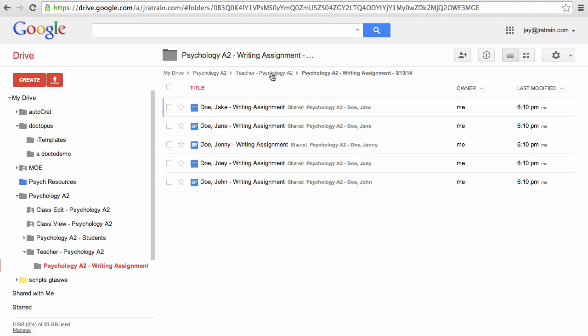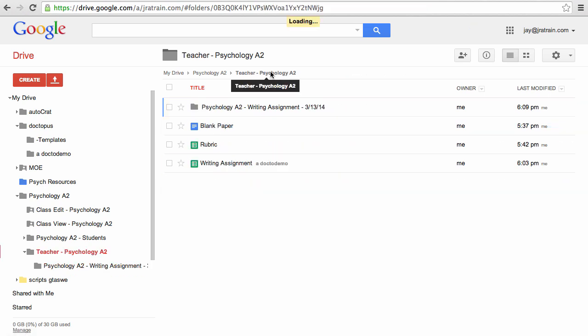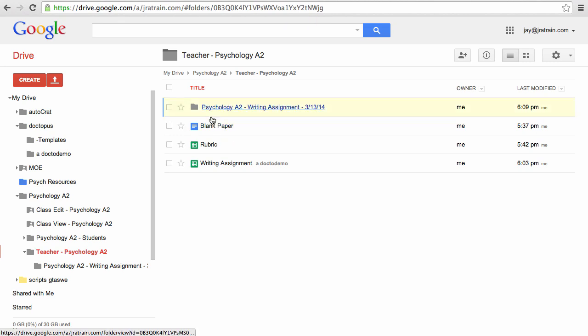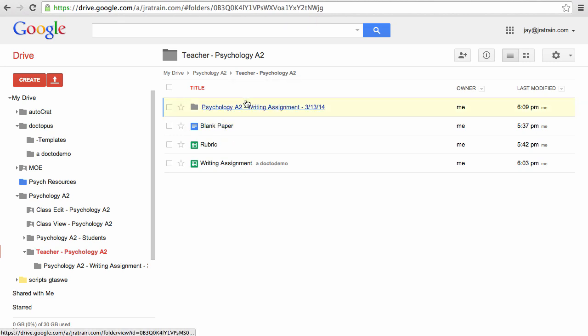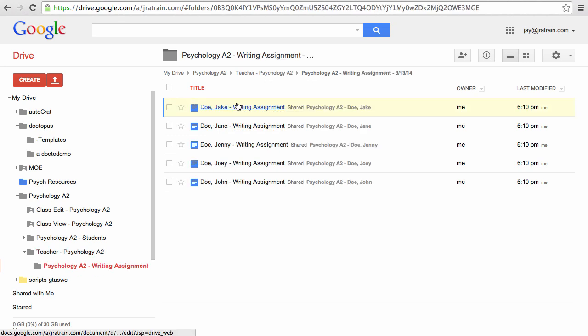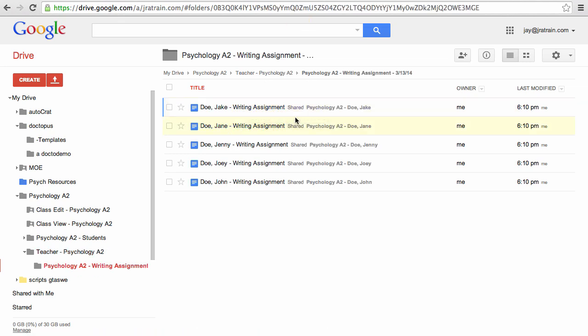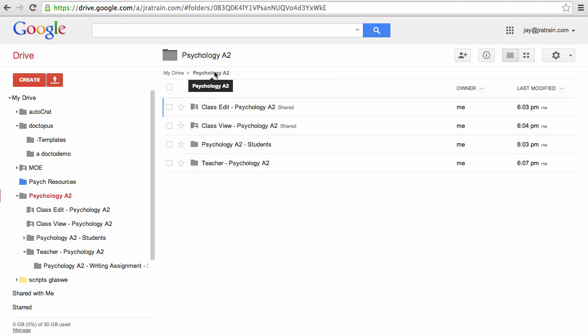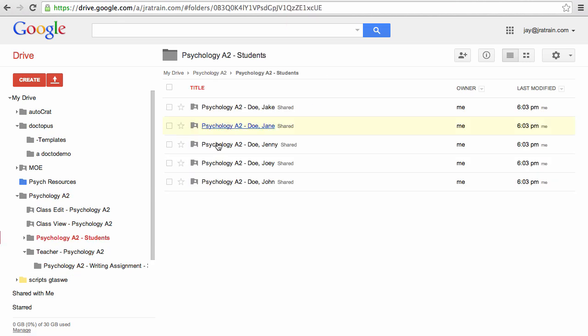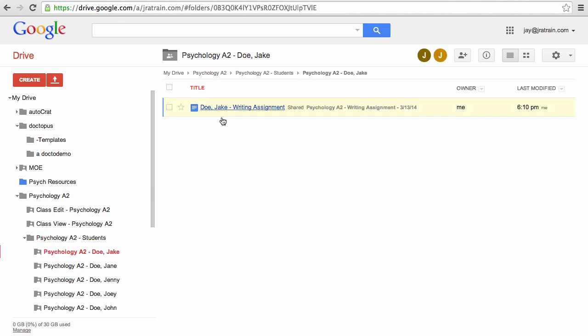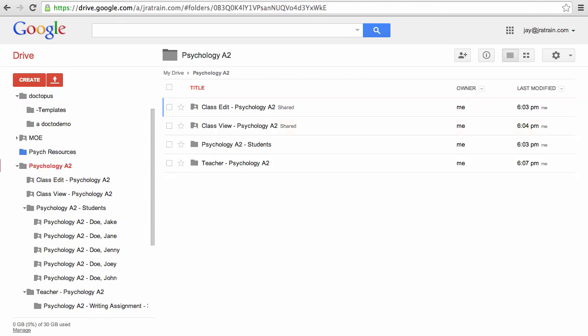So this is great because it keeps everything organized for me. As I create more assignments, they are all saved within my teacher folder. It makes it easy and convenient to find everything in one place. If I take a quick look here as well at each of these folders, you can also tell that it's been shared individually into each student's folder. I go into Jake's and there he can find his writing assignment.